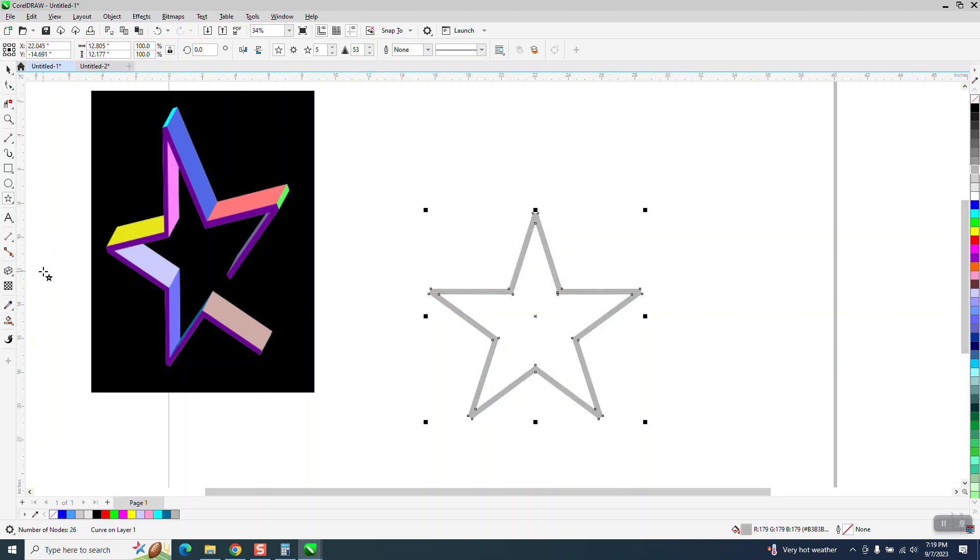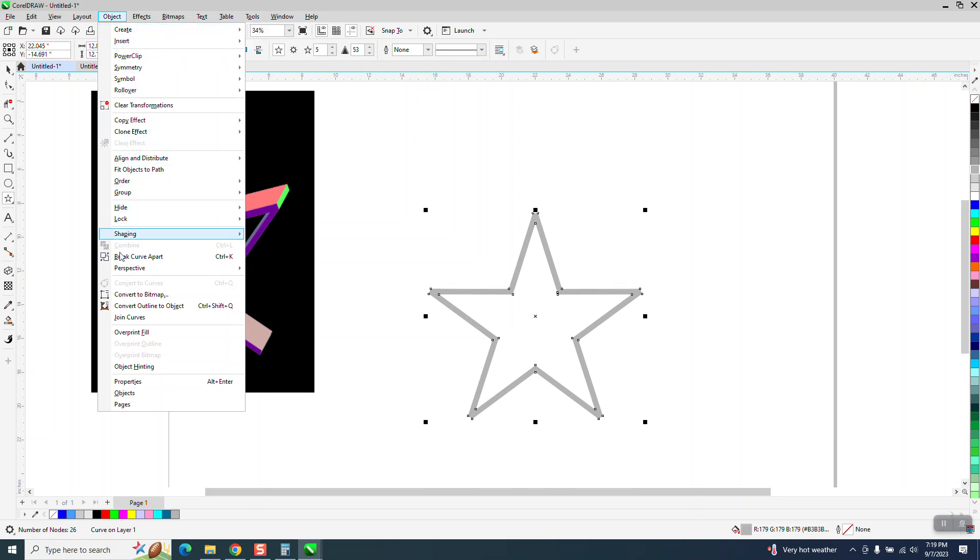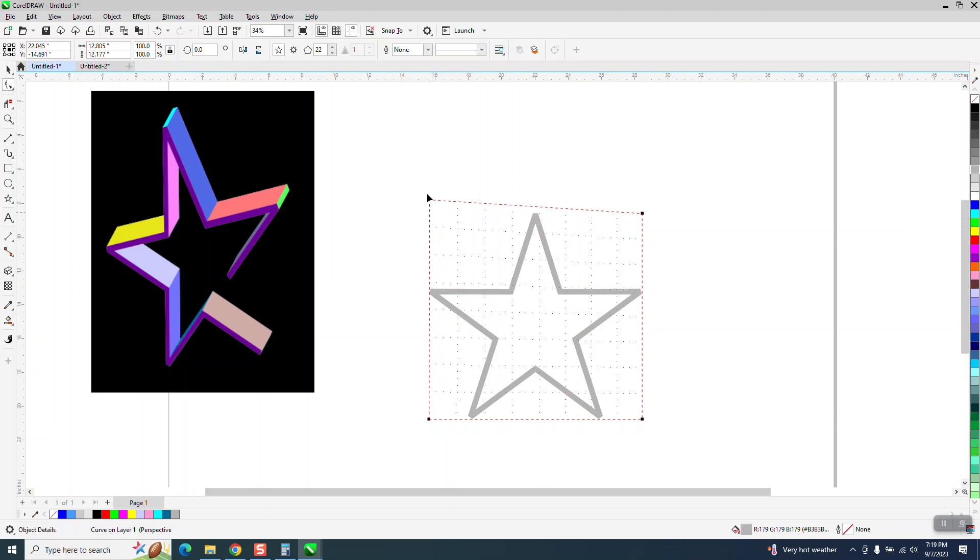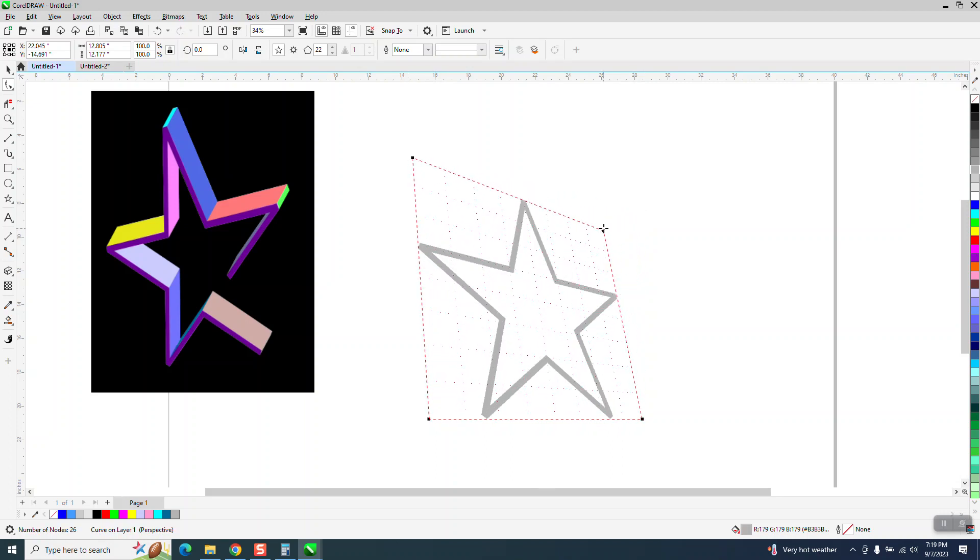So now what we can do, it looks like it's skewed, so we're going to go to Object and Perspective and add a Perspective. And I'm not sure if I'm going to be able to get this right, but it looks somewhere like that. Now, I did forget a step.